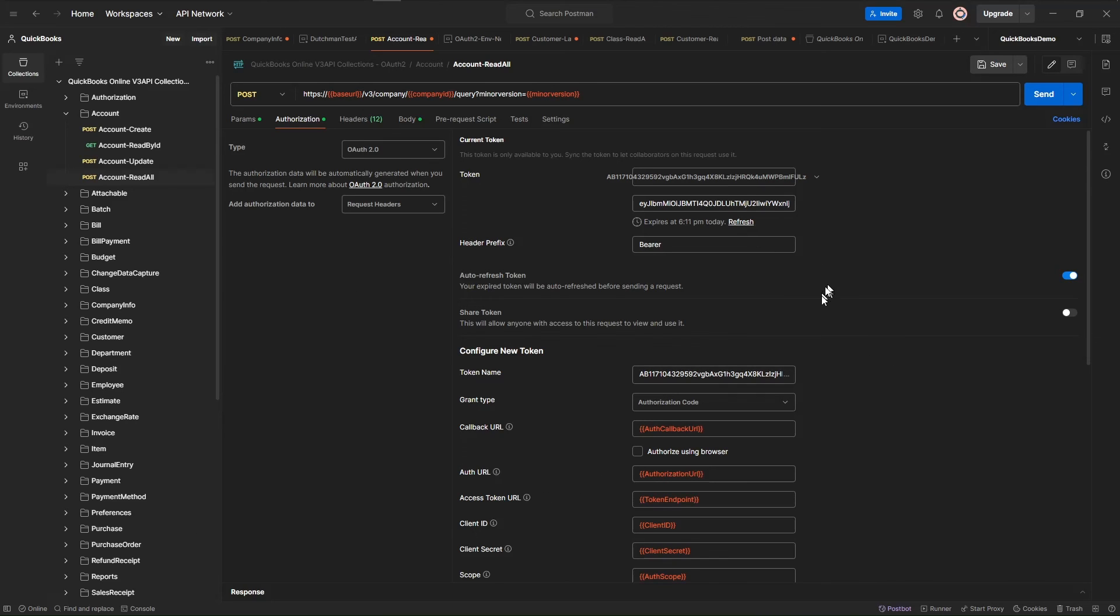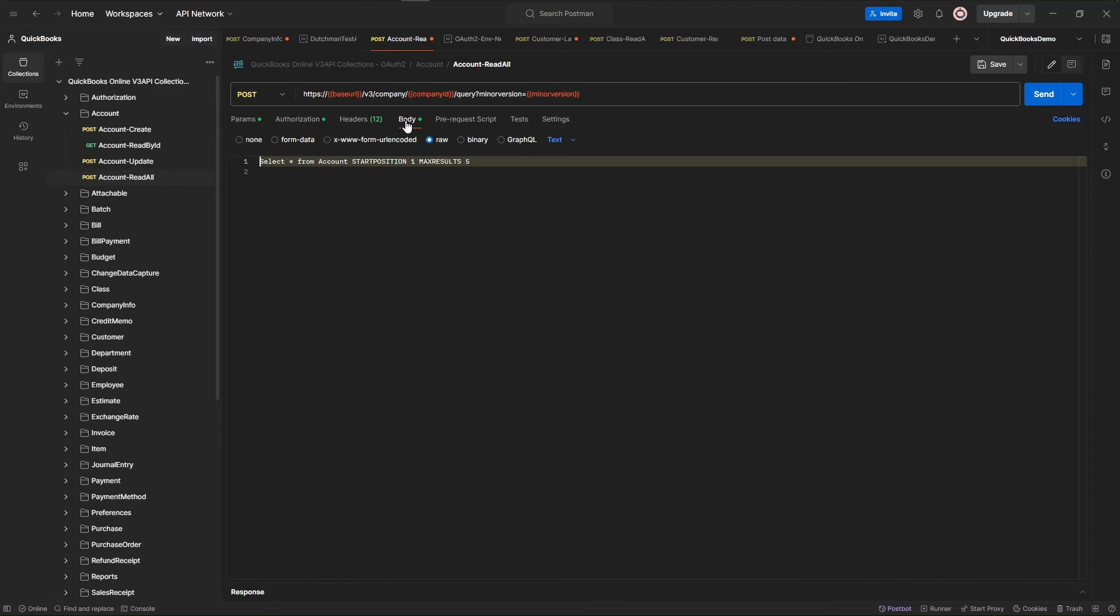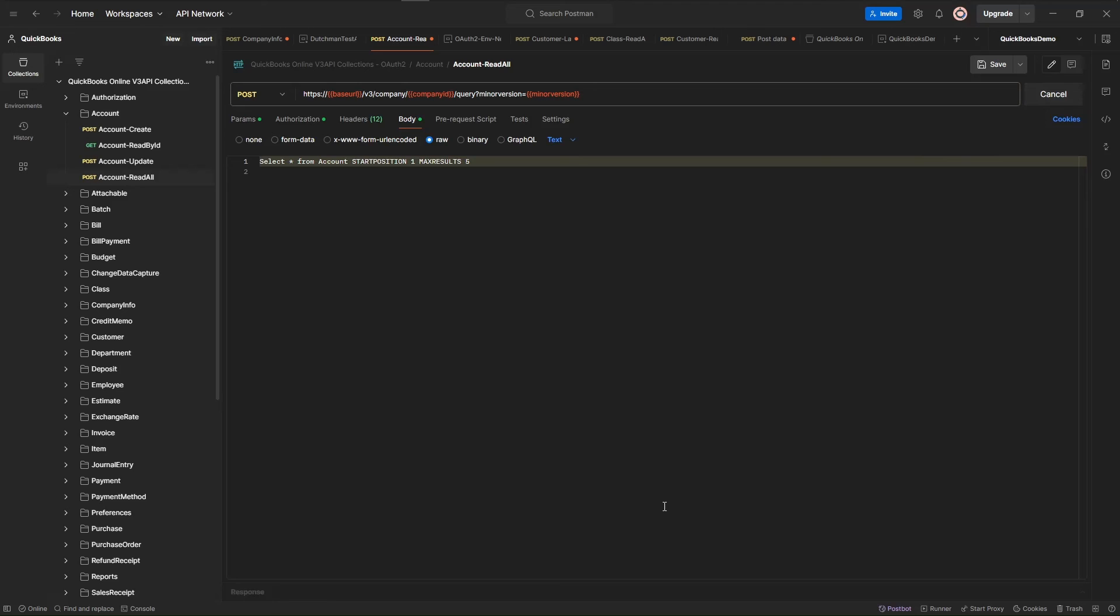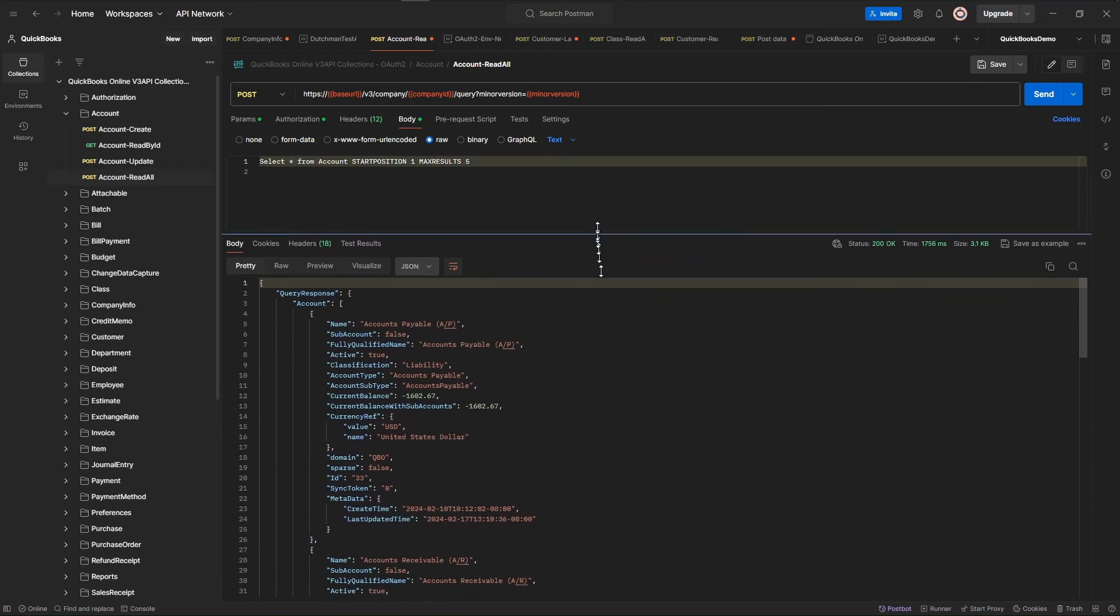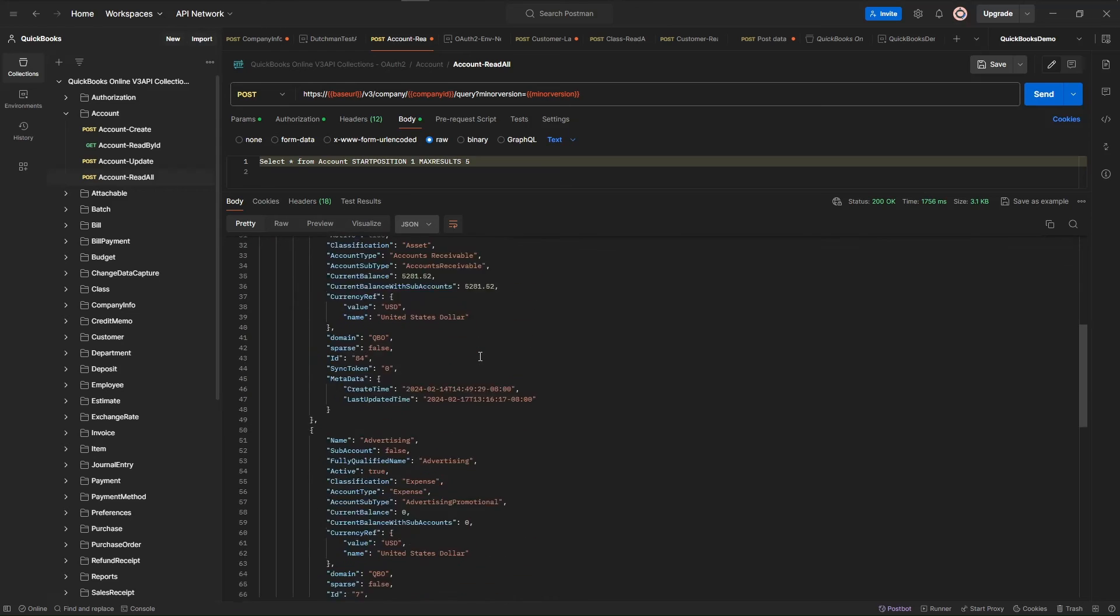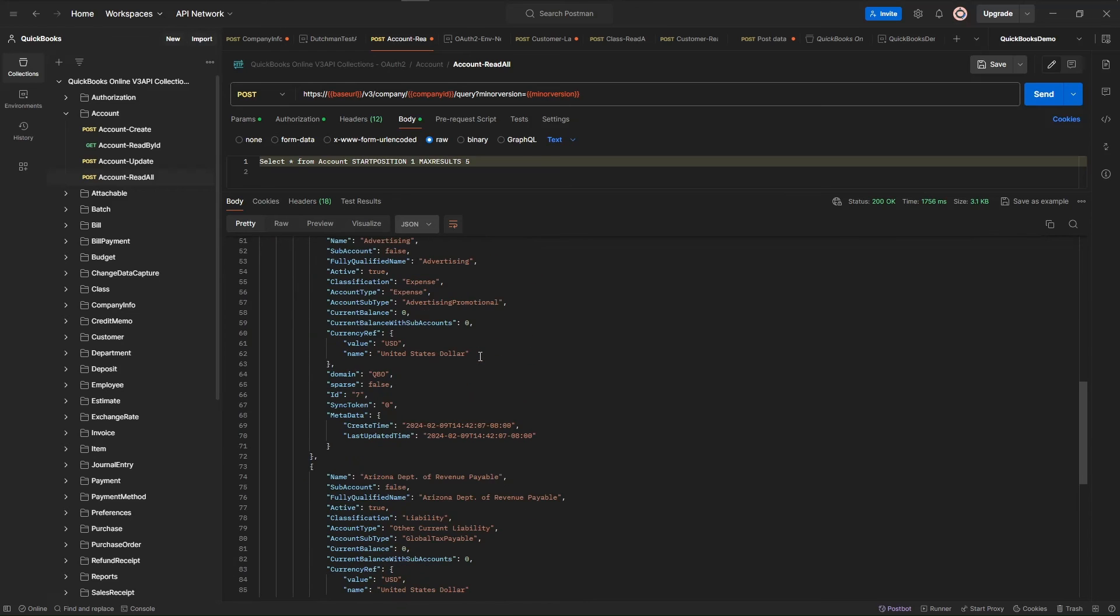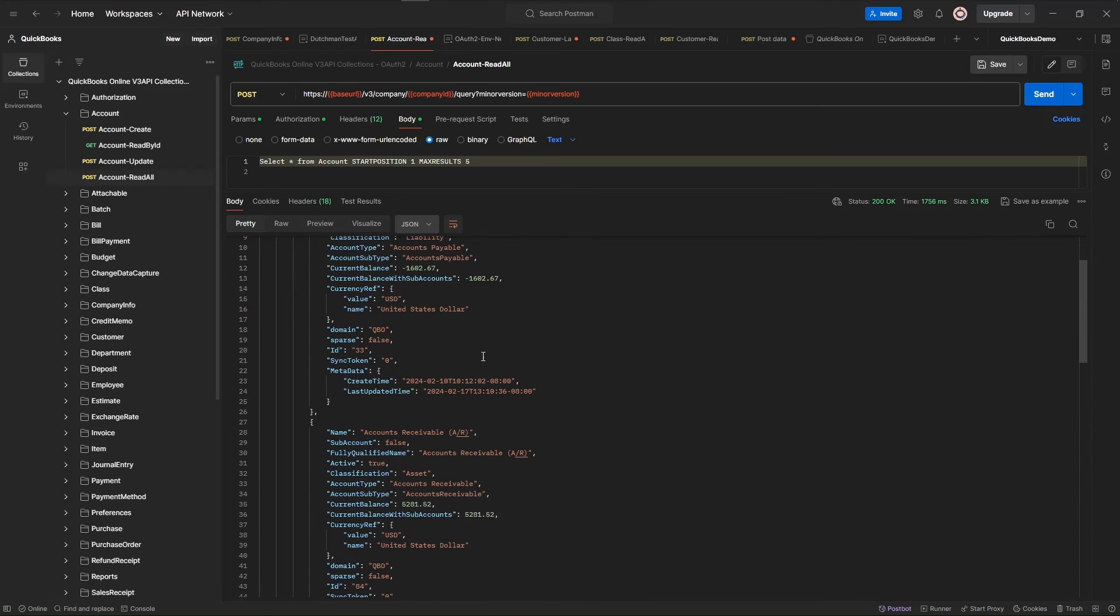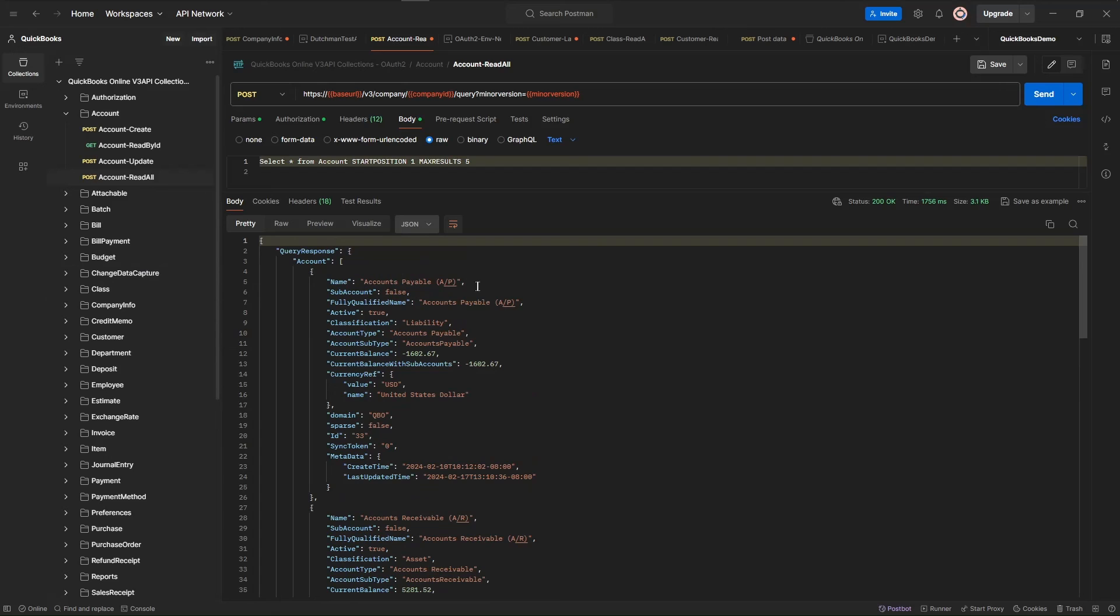So now we have our authorization token. And all that's left is to actually query data. So we come over here to the body. We already have a query that comes from Intuit. This is just a standard query. It's asking for the first five accounts from number one to number five. We're going to hit send. And we wait a second. And we've got to scroll this up. And there is our data. All five accounts. And that's it. Now you are using the Intuit API from Postman.